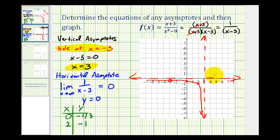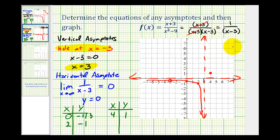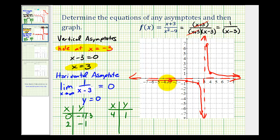Now we just need to determine some points to the right of positive three to complete our graph. Let's try x equals four. If x equals four, we would have one over four minus three, or one over one, which equals one. So the point four, one is on our function, which is more than enough information to complete our graph. The function must pass through this point and then approach the asymptotes — approaching the vertical asymptote and the horizontal asymptote. By knowing the horizontal and vertical asymptotes and determining three other points, we were able to make a nice graph of the function, remembering we had a hole at x equals negative three.